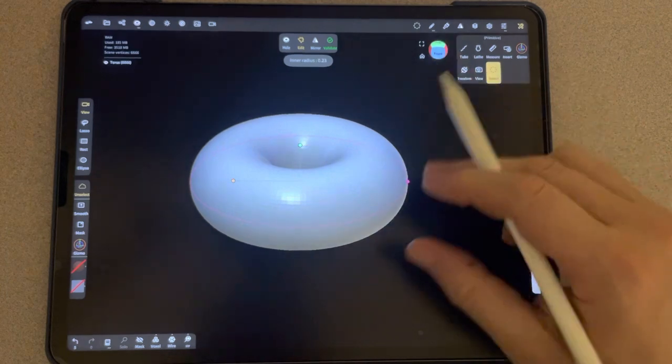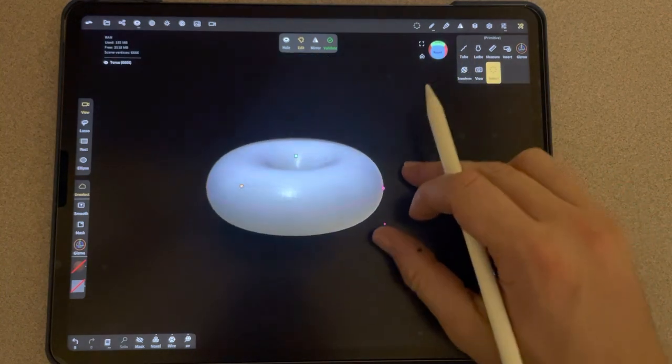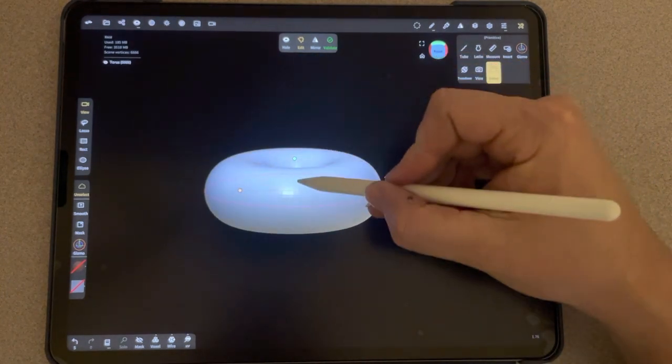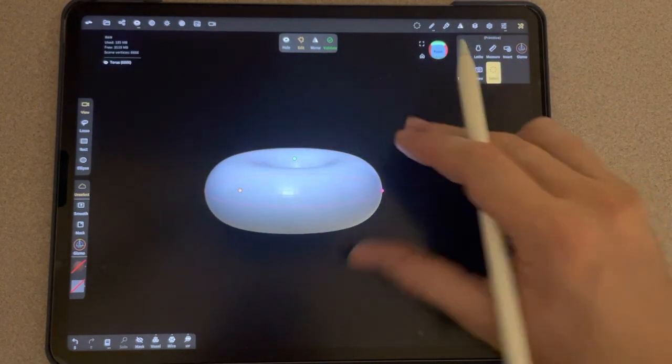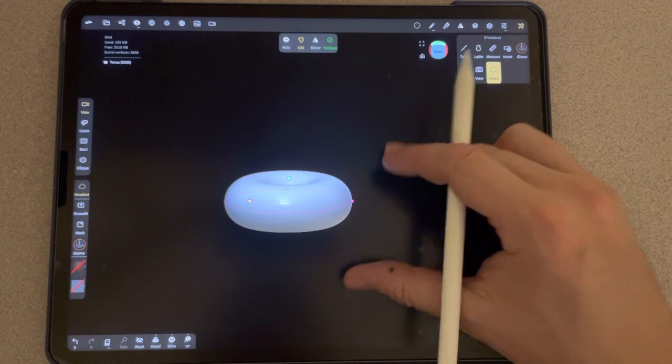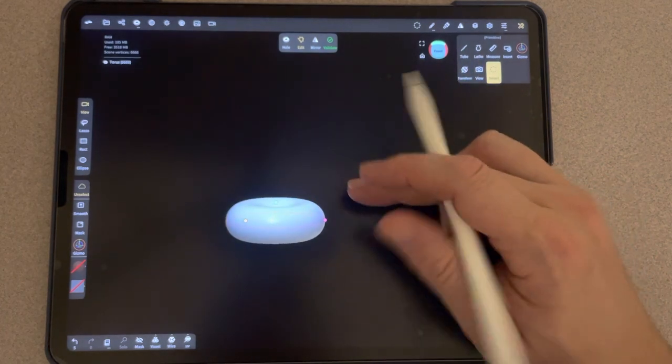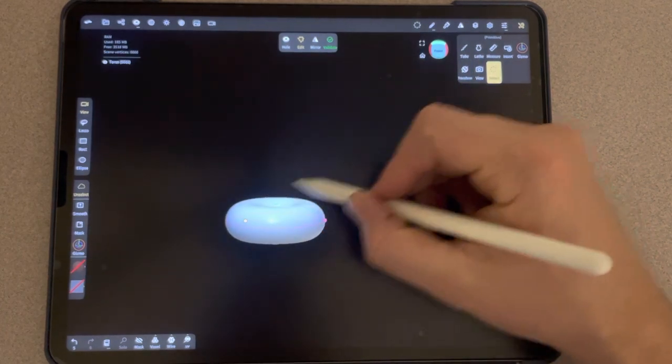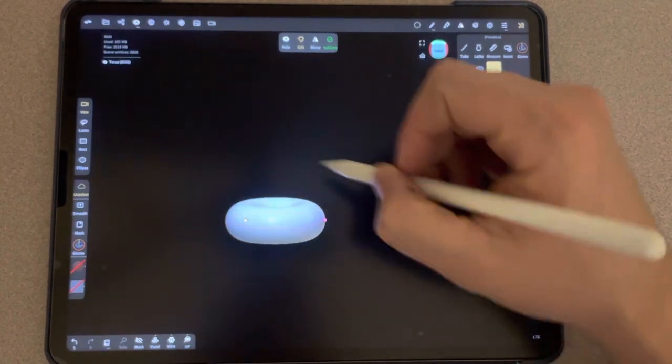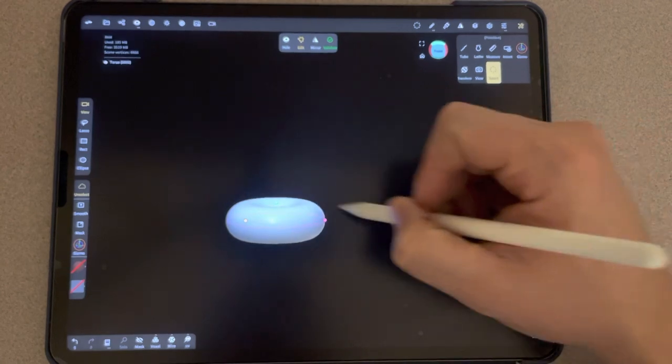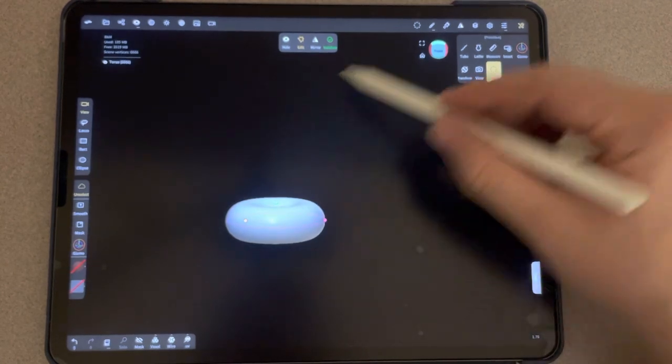Once you have this, whatever direction your z-axis is going is the way that this hose is going to first direct itself. So if you ever want to change that, you'd have to rotate it in whatever direction you want this to be repeated.